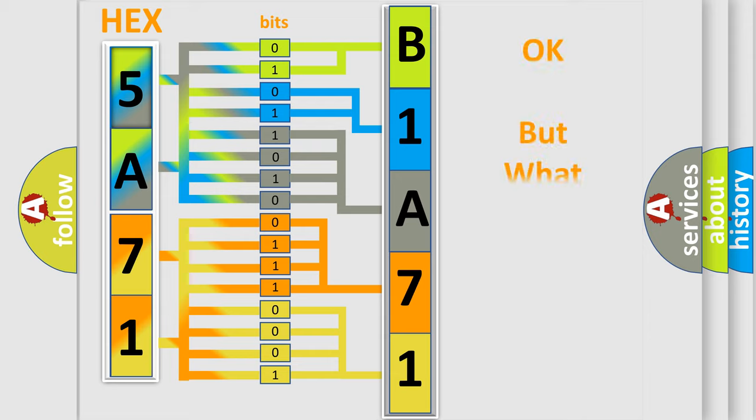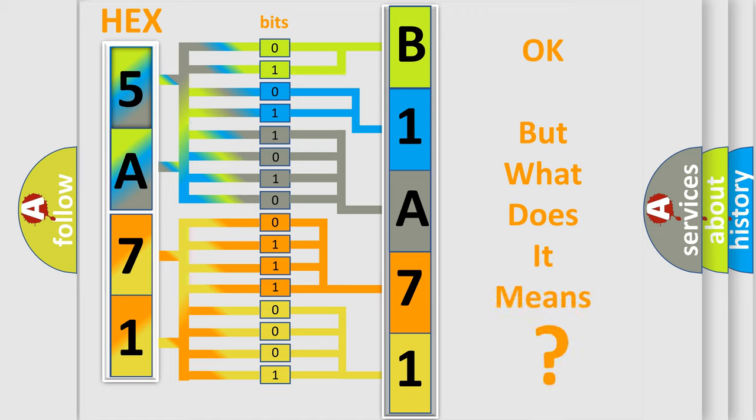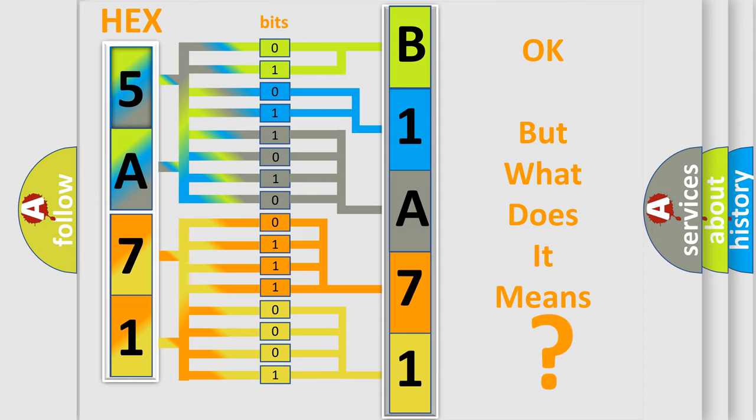We now know in what way the diagnostic tool translates the received information into a more comprehensible format. The number itself does not make sense to us if we cannot assign information about what it actually expresses. So, what does the diagnostic trouble code B1A7111 interpret specifically for Chrysler car manufacturers?